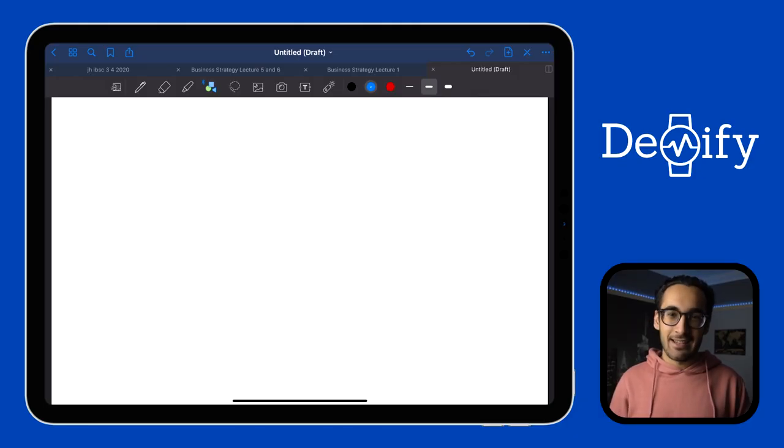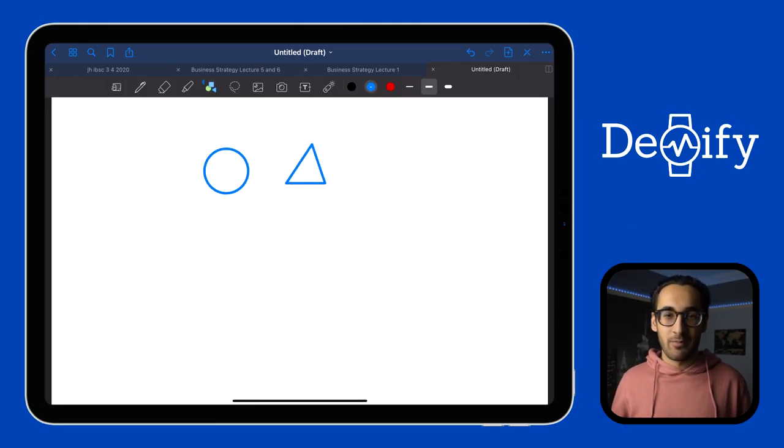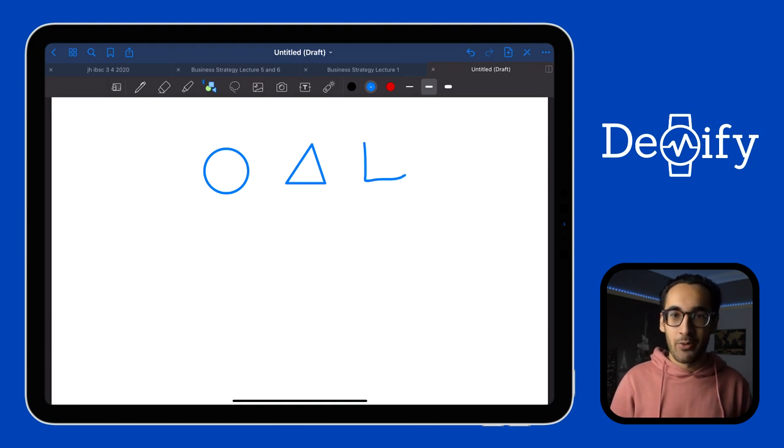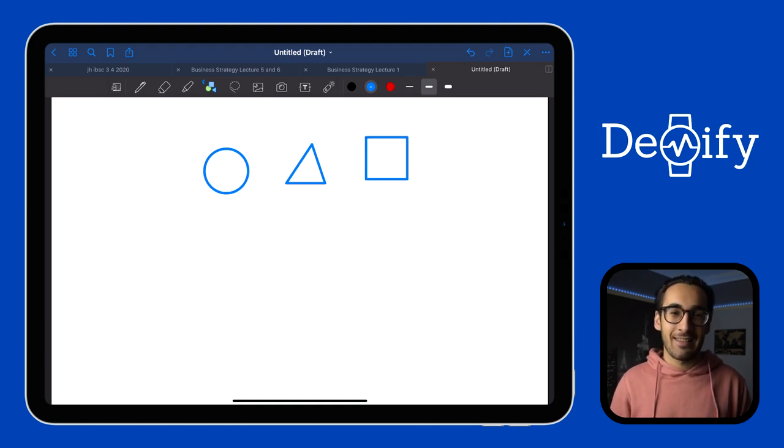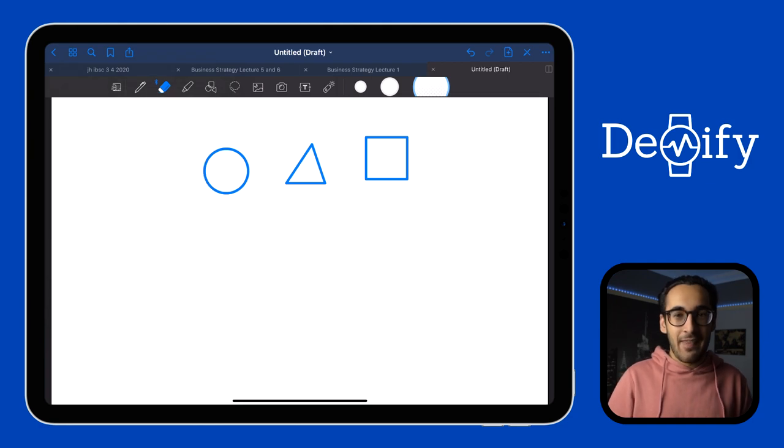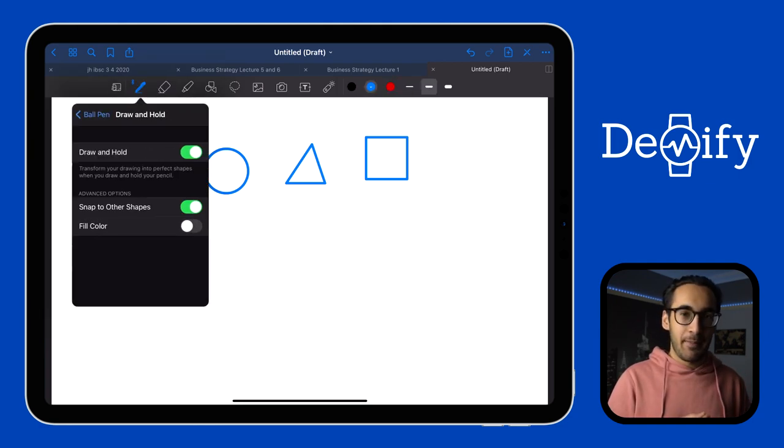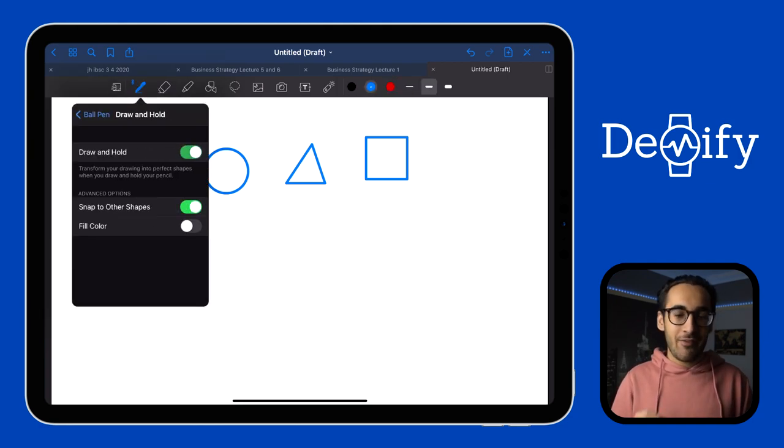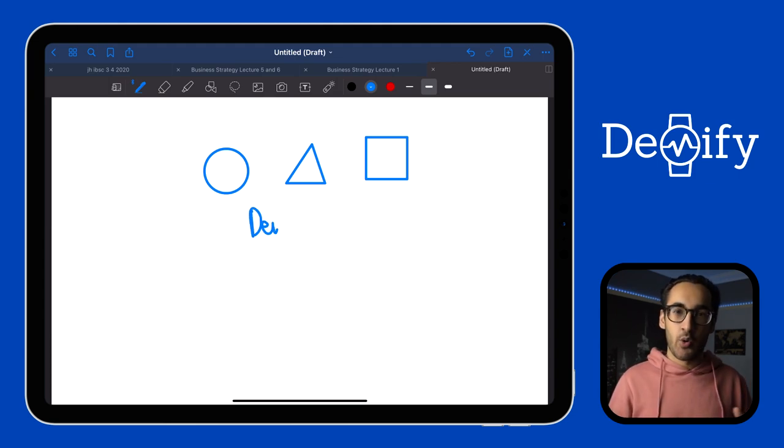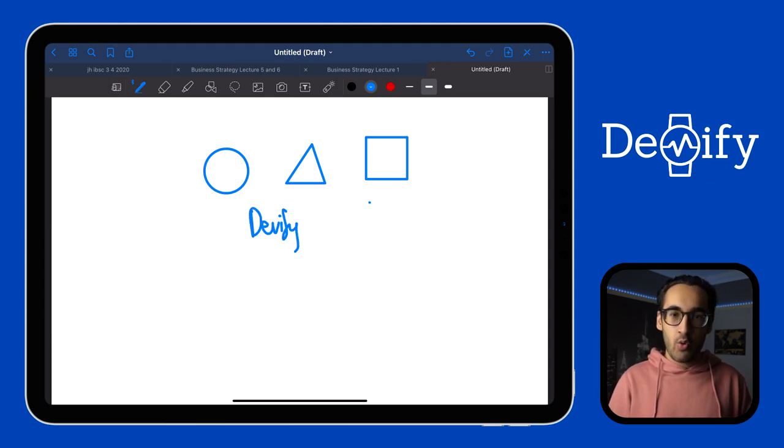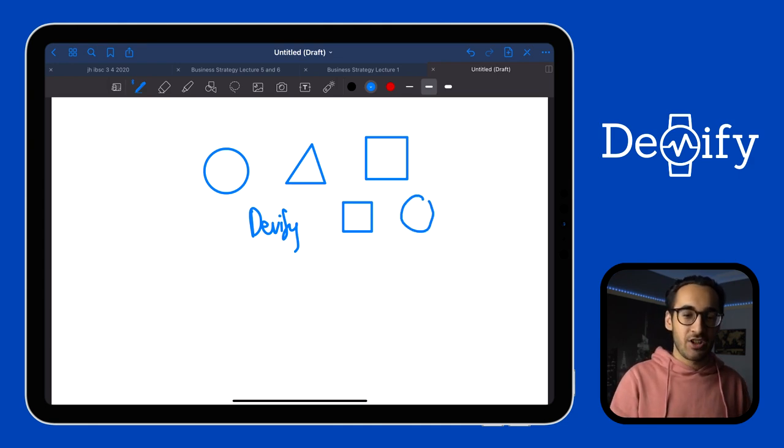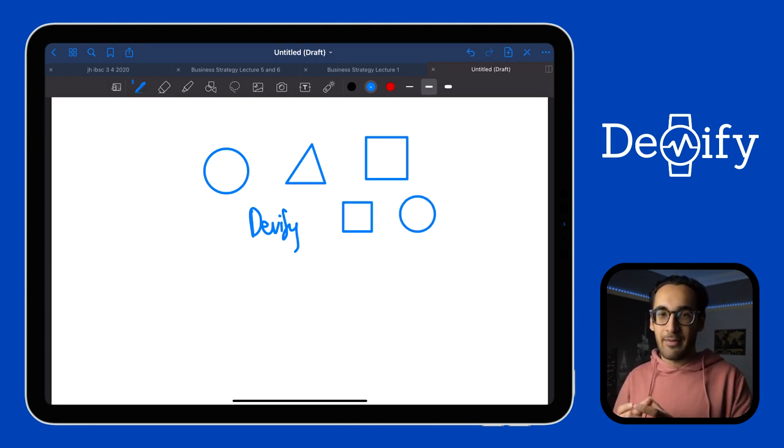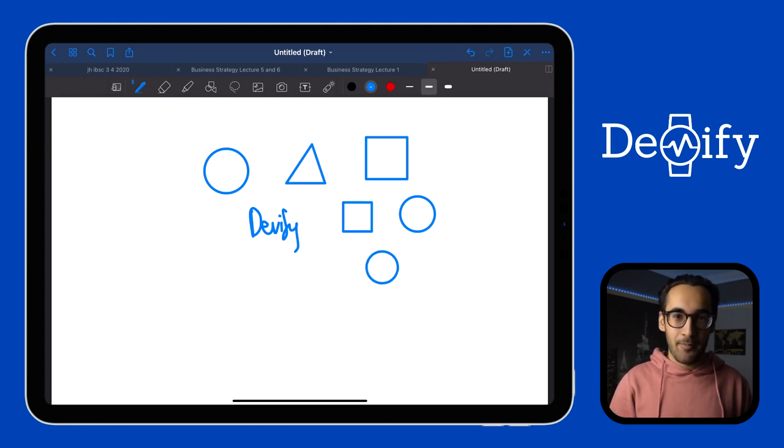Moving on to the shape tools, you can obviously select the dedicated shape tool to draw your shapes, but there's actually a setting there that allows you to draw and hold to produce a shape. This means that when you are using the pen tool, you don't have to manually switch to the shape tool. Simply hold after drawing and it will automatically convert your sketch into a fully proper shape, and then you can change the shape size by dragging in or dragging out.